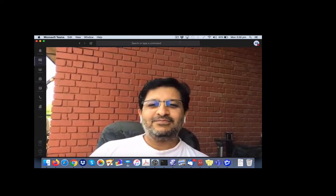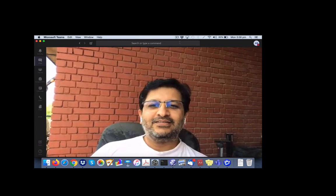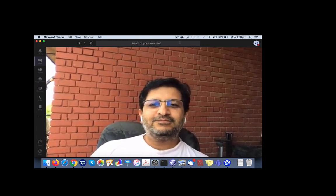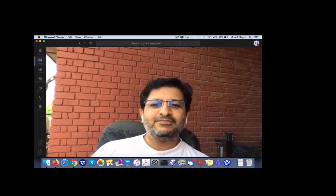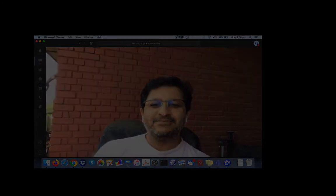Congratulations once again and looking forward to many more such cool and impactful papers from you. Thanks, thanks Amitabh. Thanks.